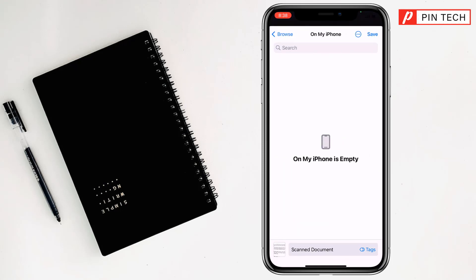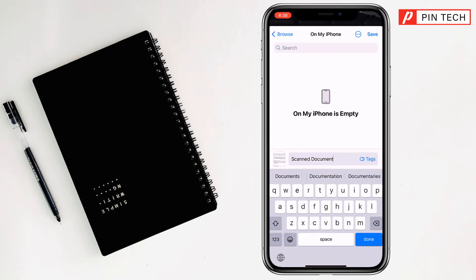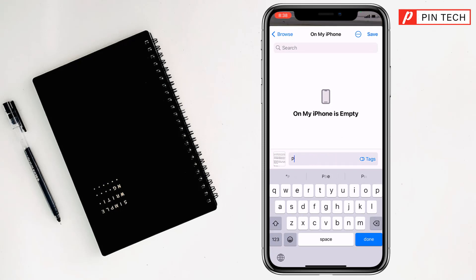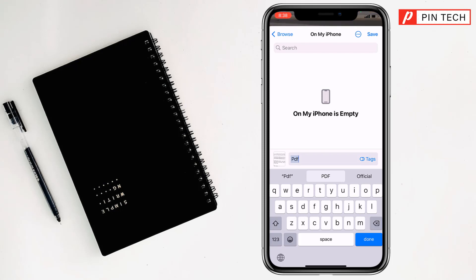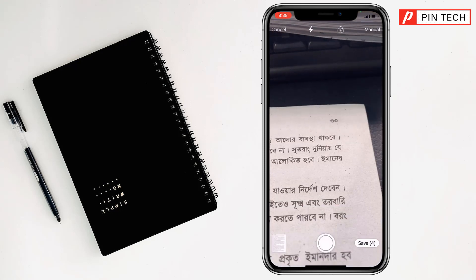Then, simply you can rename it. So I want to rename it PDF. After making it PDF, simply click on save. The save pathway is on my iPhone and the file name is PDF. Now I have to tap on save. So click on save.